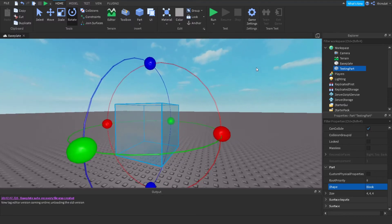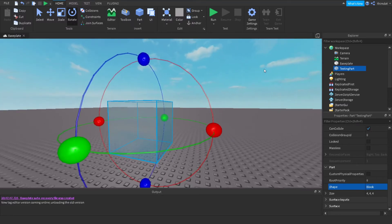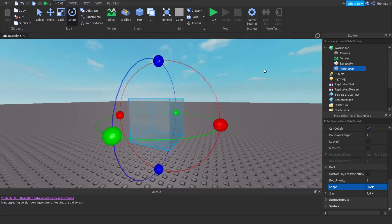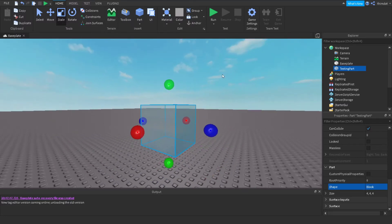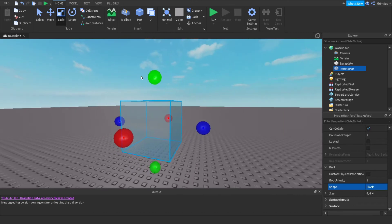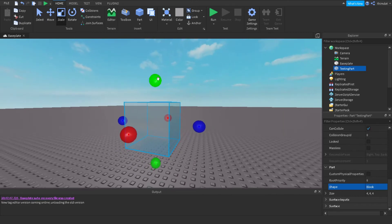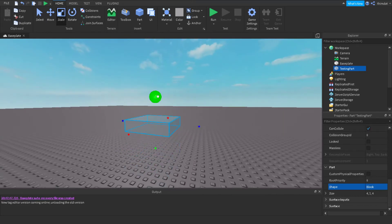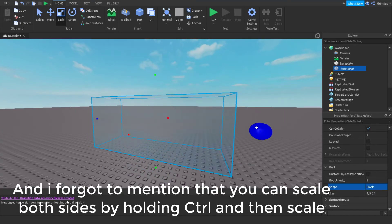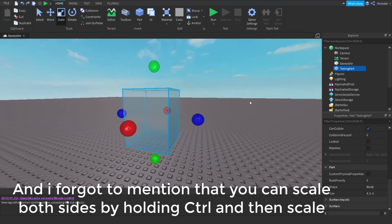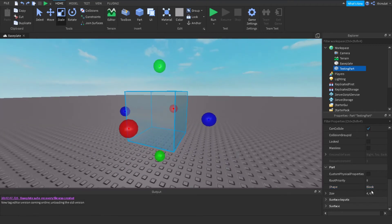You can use the Scale tool with Ctrl+3 and scale parts along different axes, or change the size values directly in the Properties panel.